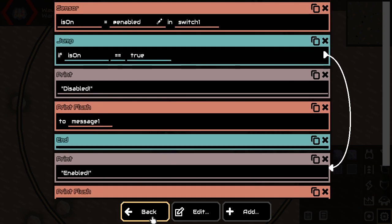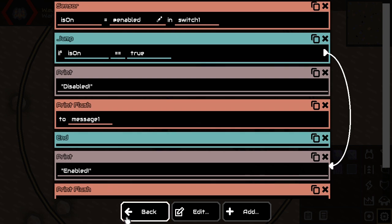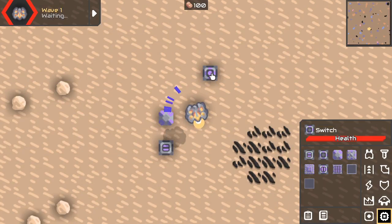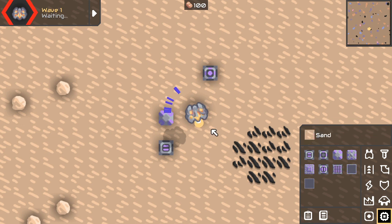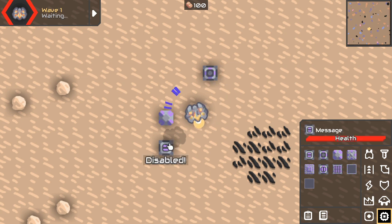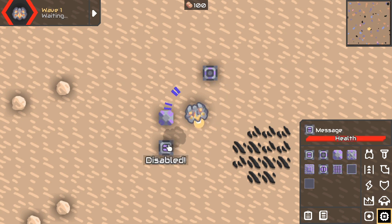Alright, so this is the basic program — this is how you read out the value of a switch. The switch is on right now, so I'd expect the message to say 'enabled'. It does! If we click it, it shows 'disabled'. And that's how you read out the value of a switch.